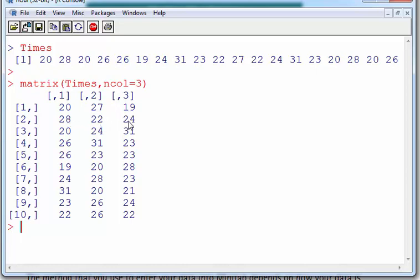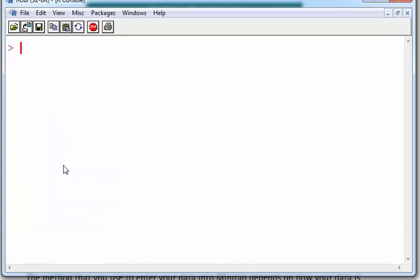This is what happens with R. R actually aligns and assigns them in by column. So actually what should be the first row is actually the first three values of the first column, then the second three values of the second column. So what we have to do here is put in the additional argument byrow.